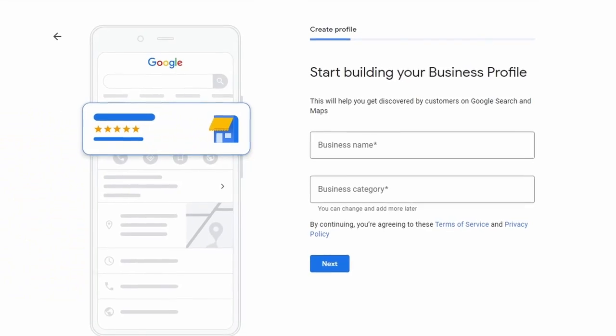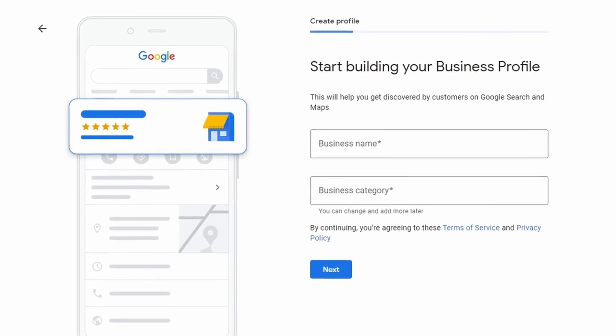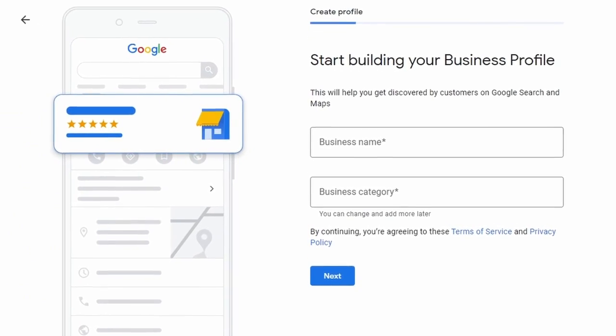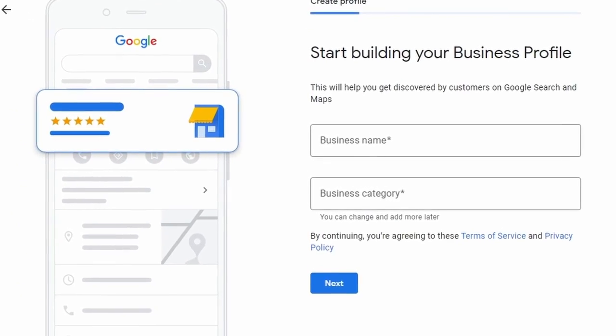All you need to do is just fill out the form, answer the questions about your business, where you're based, and then you can get it verified. Within a few days you're now ready to go.